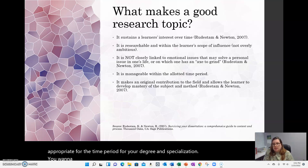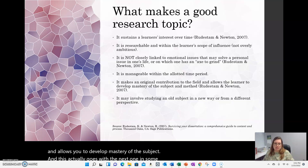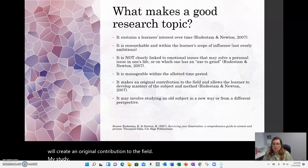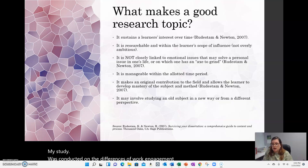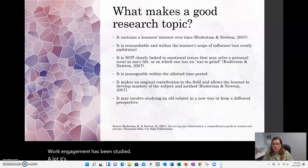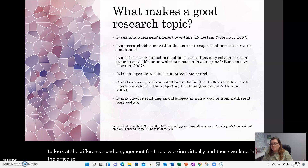You want a topic that will allow you to make an original contribution to the field and allows you to develop mastery of the subject. In some cases, there are subjects that have been studied a lot, but you can approach them from a new perspective, and that will create an original contribution. My study was conducted on the differences in work engagement between virtual workers and those working in the office. Work engagement has been studied a lot, but I was not aware of anyone who had looked at differences in engagement for virtual versus in-office workers. That was my way of approaching an old subject from a different angle.